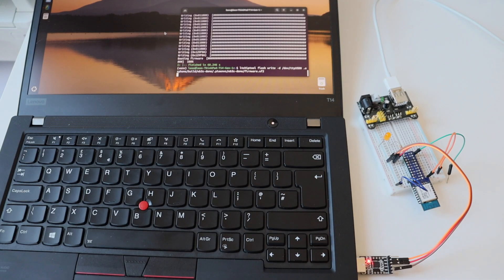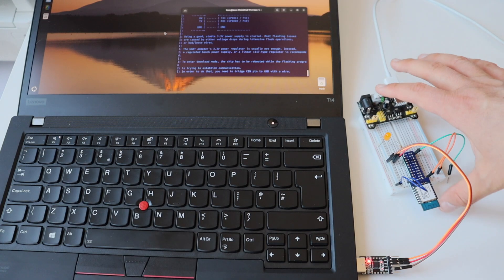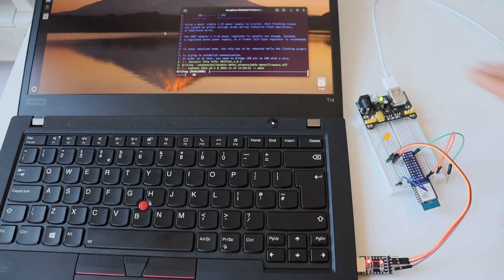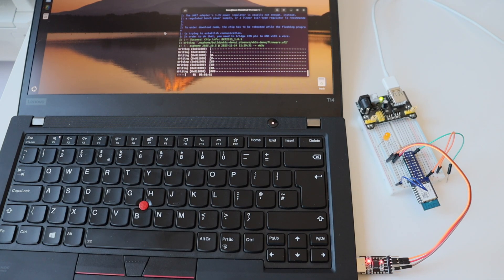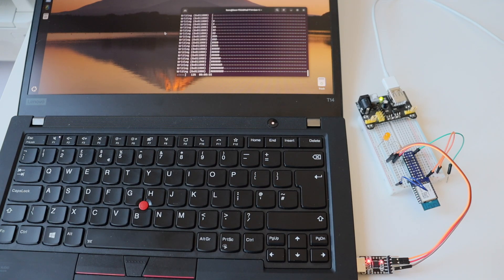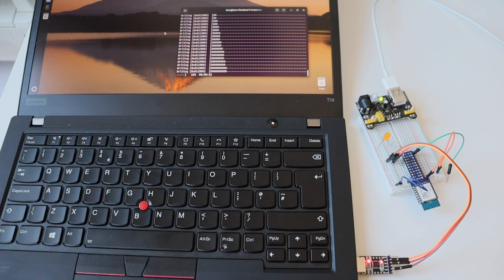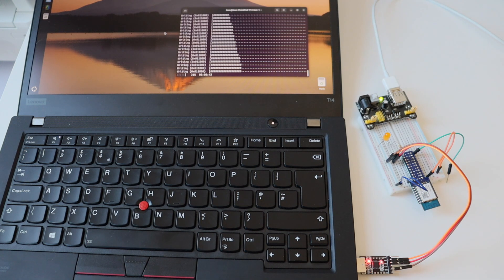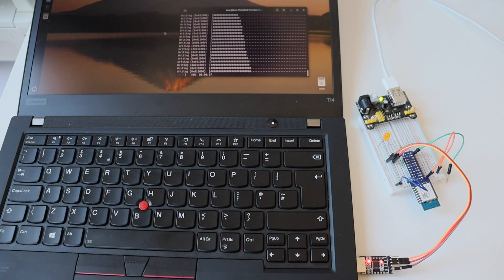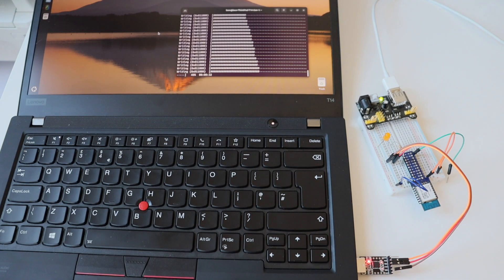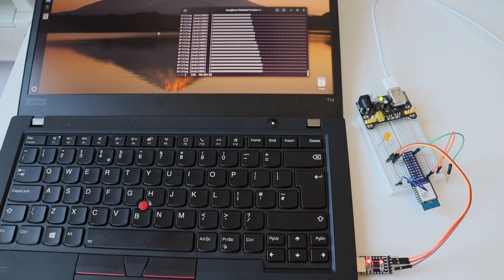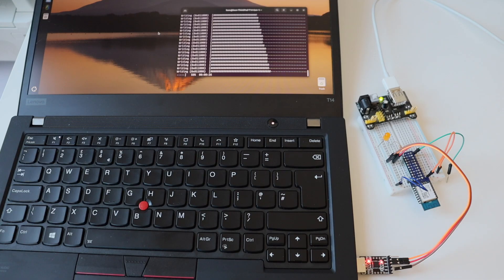Entering the download mode of WB3S is a little bit tricky, but we have to do it in order to flash the ESPHome firmware. Using a good stable 3.3 volts power supply is crucial and we have it. To enter download mode, the back-end microcontroller chip inside the module has to be rebooted while the flashing program is trying to establish a communication. According to the tutorials and the documentation that I read, in order to do this, I had to bridge the CEN pin to ground with a wire. However, as you have seen in the video, instead of doing this, I just turned on the board at the right timing when the program was trying to establish a communication.